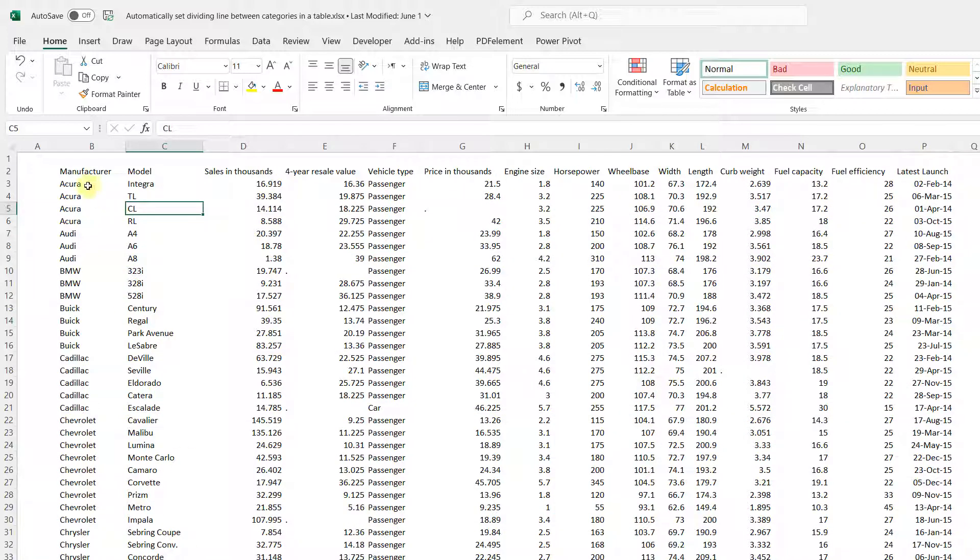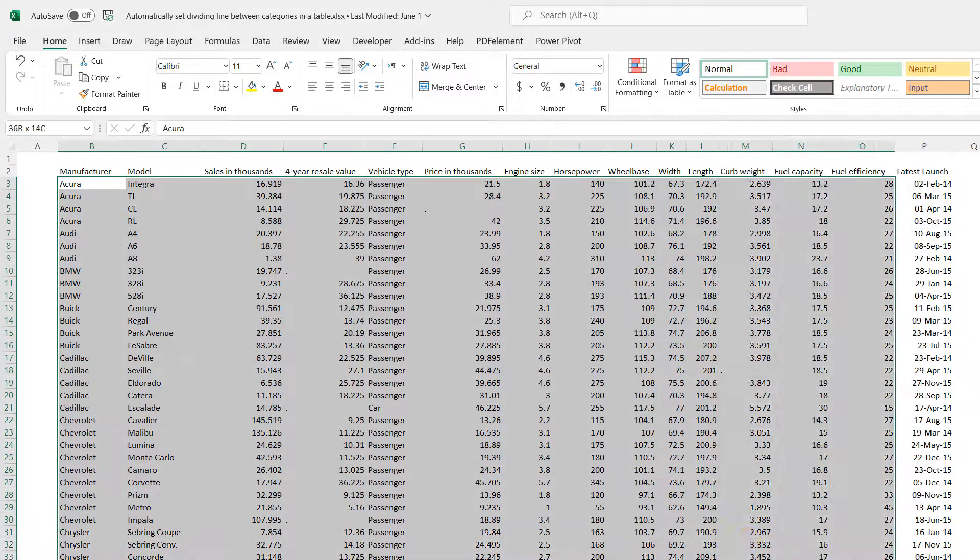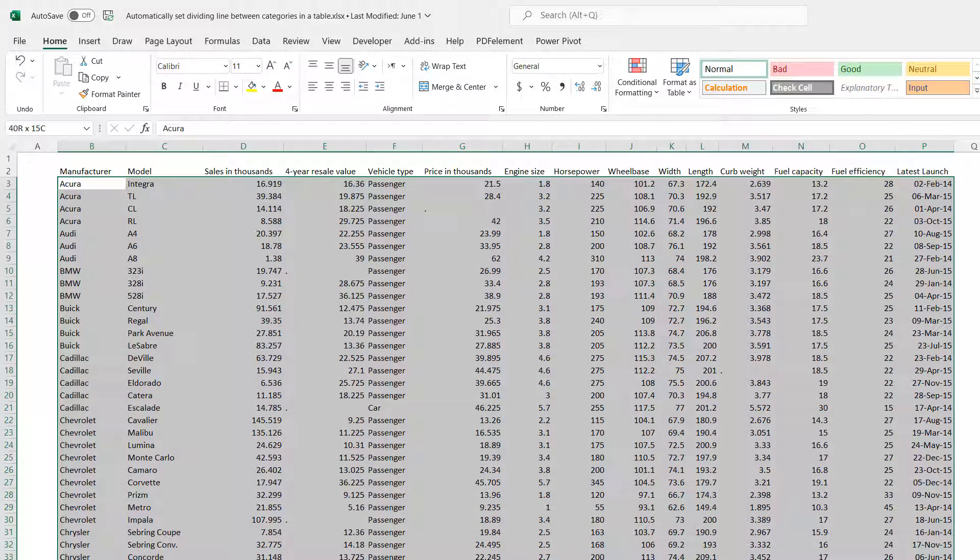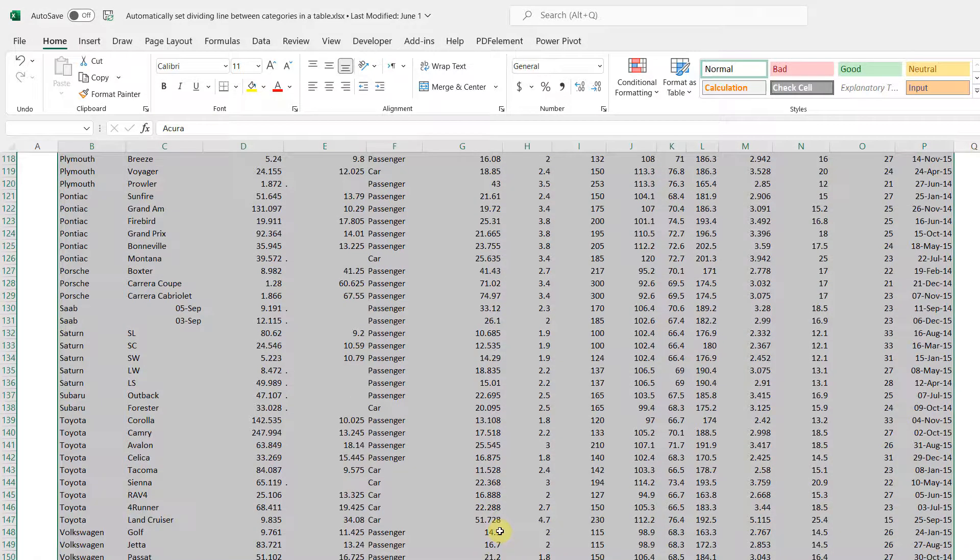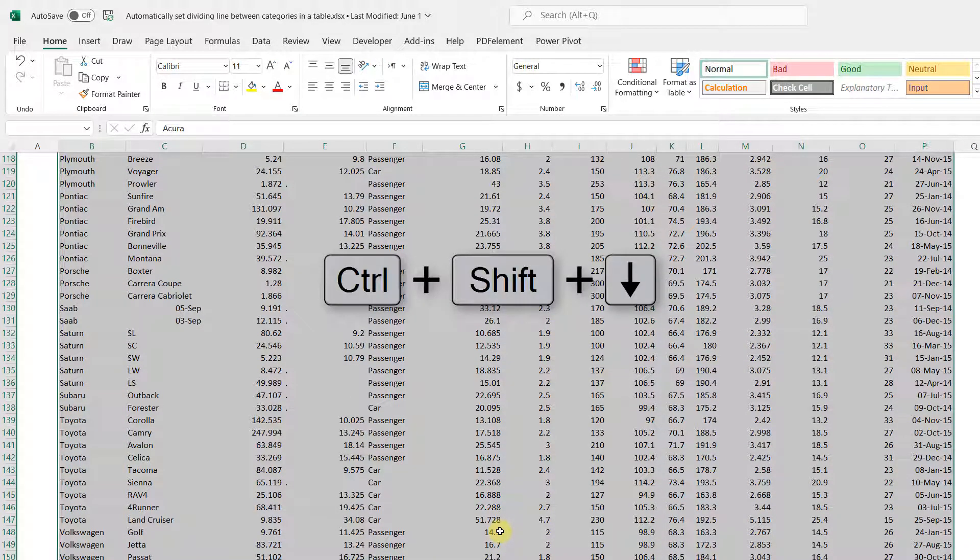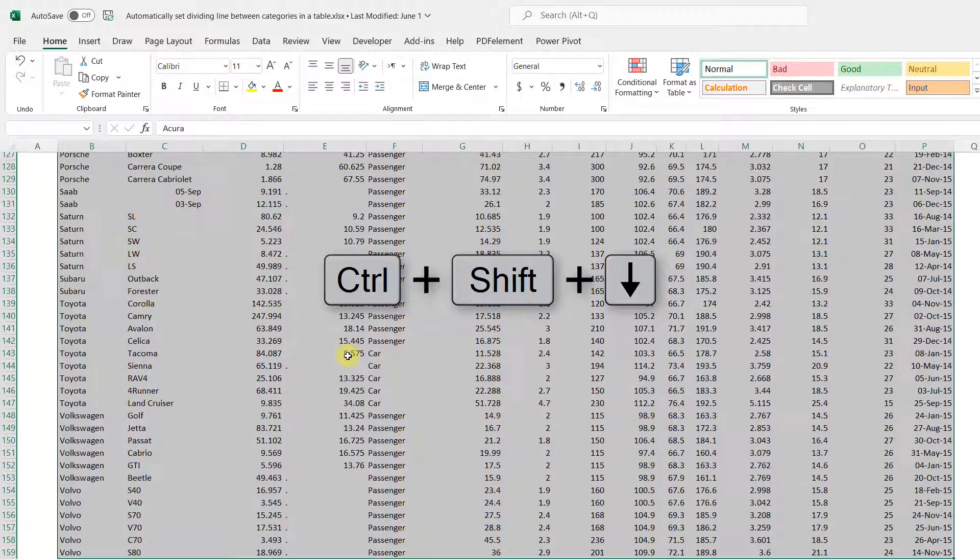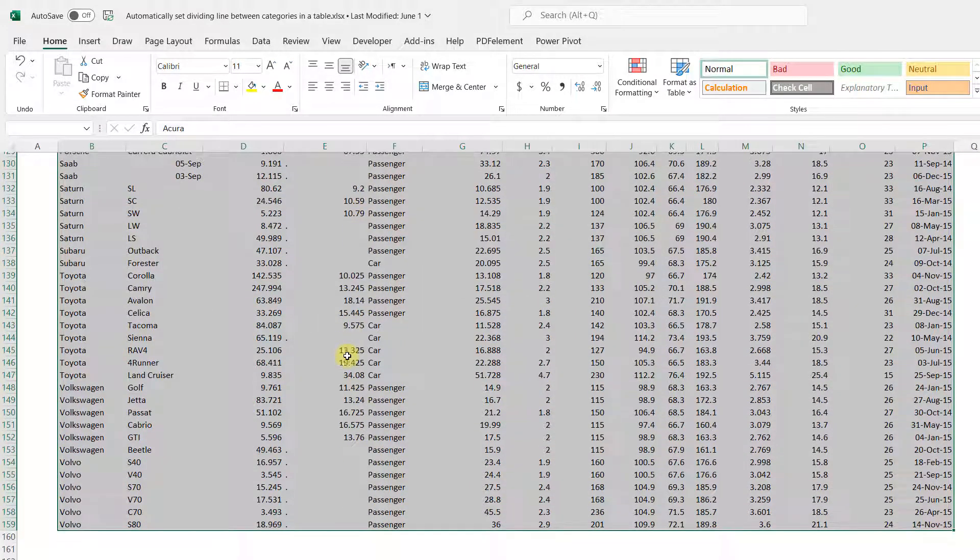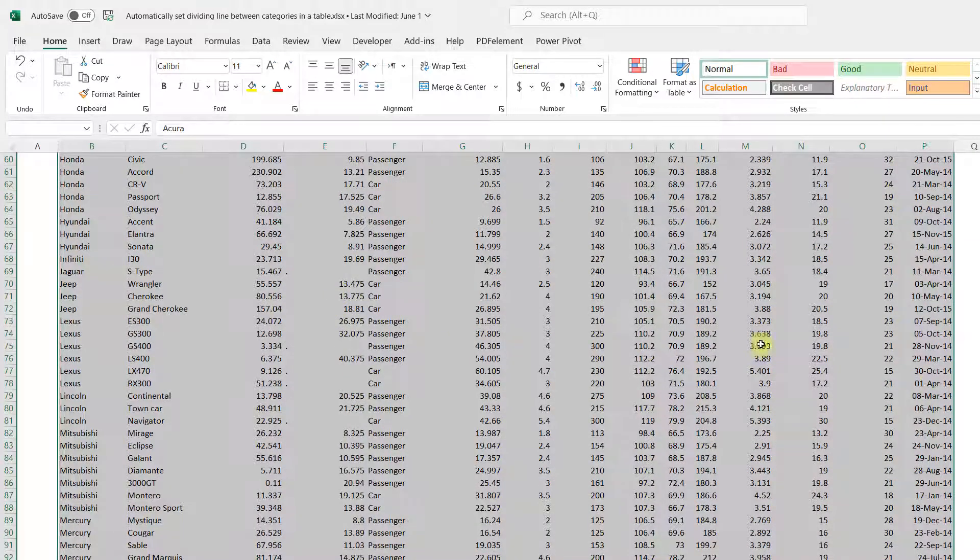So we're going to use conditional formatting. The first thing you do in conditional formatting, you select the whole table in question and we're going to go to the bottom of the table by hitting Shift Control and the down arrow. With that we are making sure that we selected the whole table.